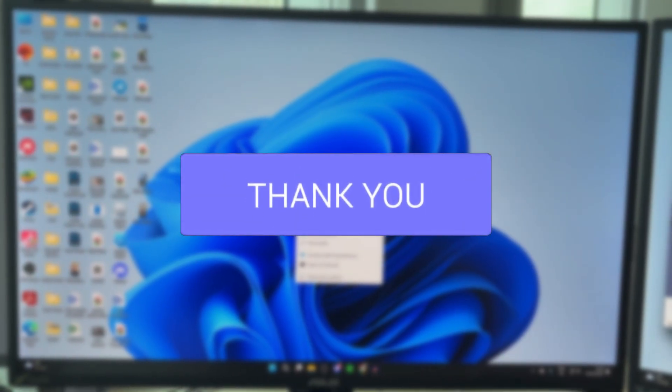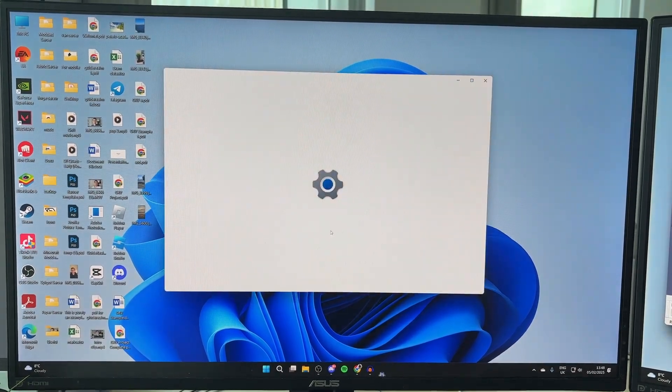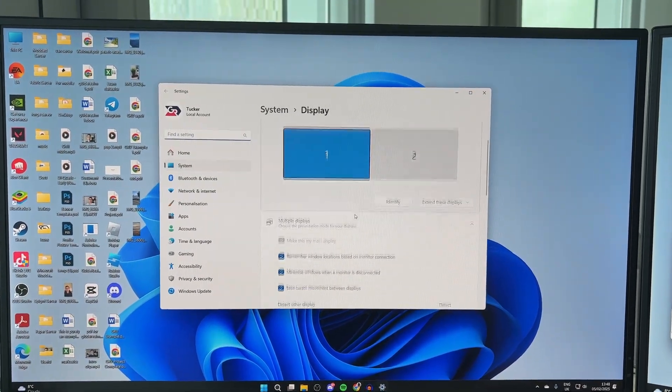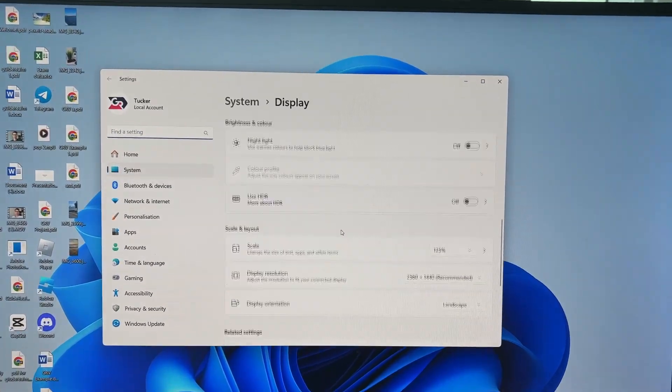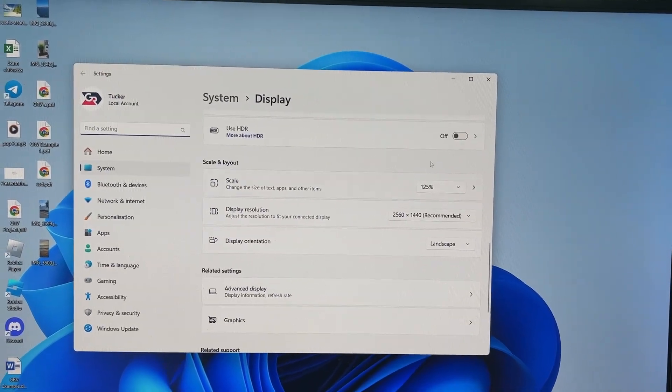This problem can be super annoying. When you come into your display settings and scroll down, you cannot change it.